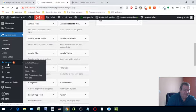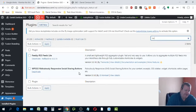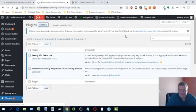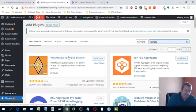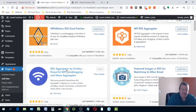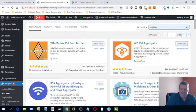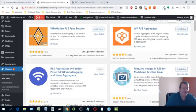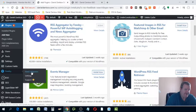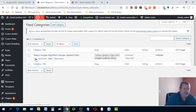In the plugin search, type in 'RSS feed.' I've already done it, but you want to click 'Add New' first, then type in 'RSS feed.' A whole bunch of options will pop up. The one I use is RSS Aggregator by Feedzy. The reason I use it is because you can change a lot of stuff — any of these aggregators let you customize things, and most are compatible with current versions of WordPress.